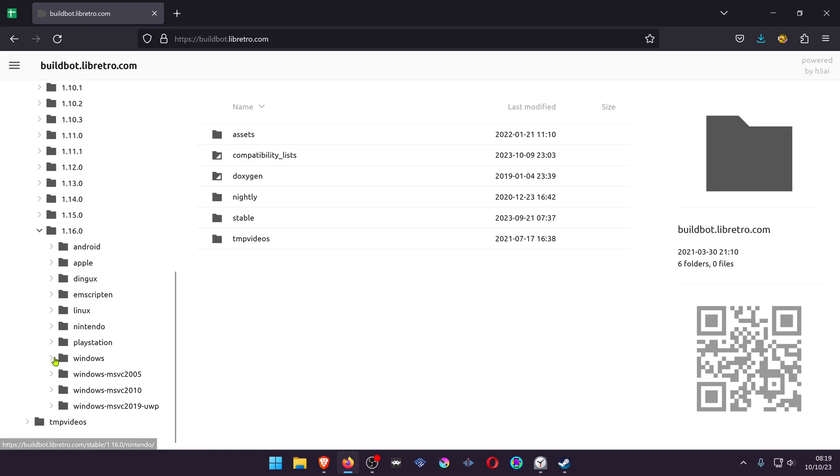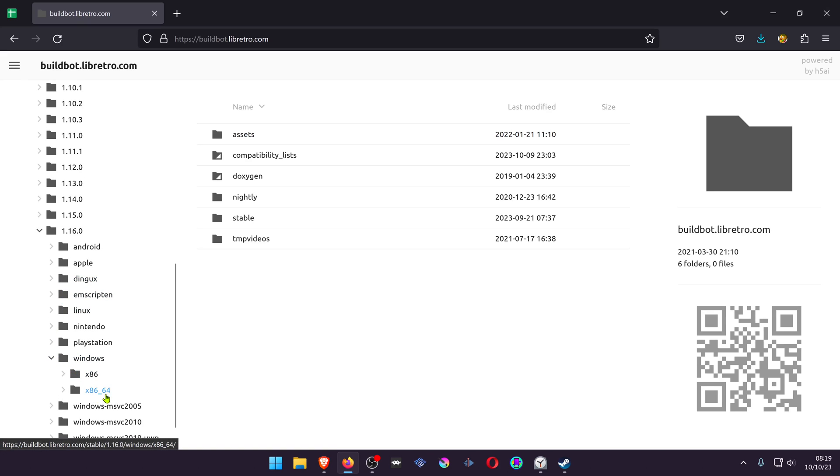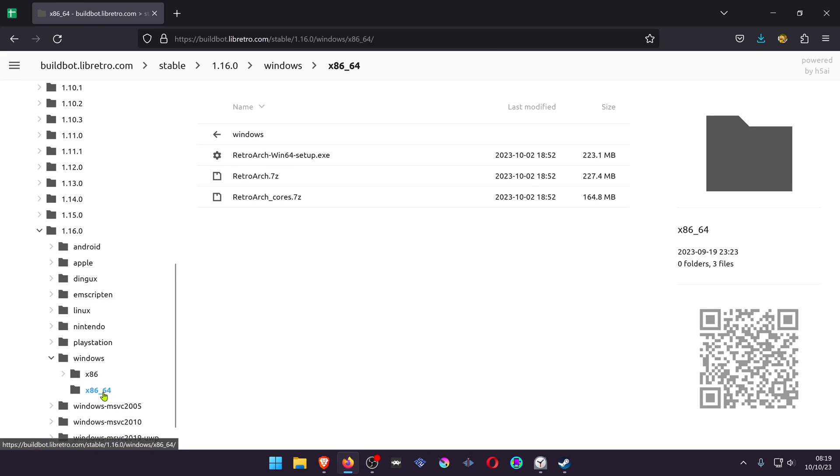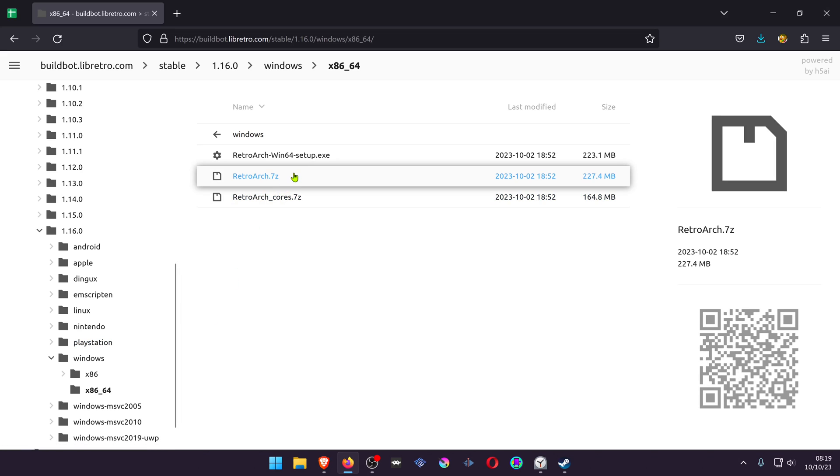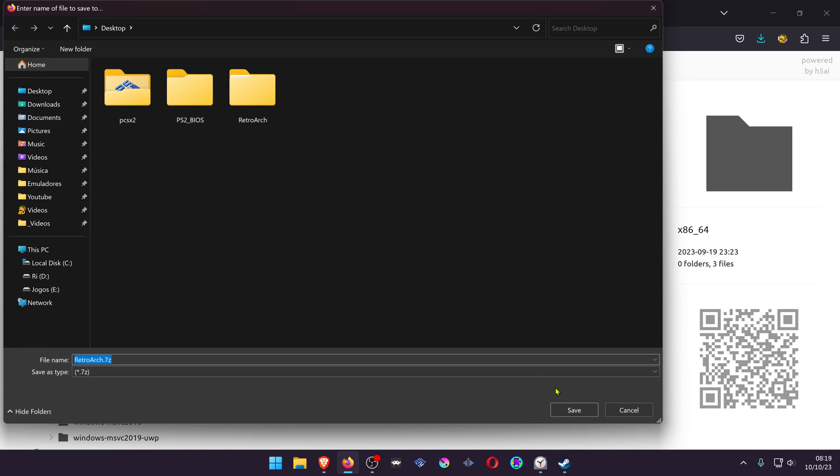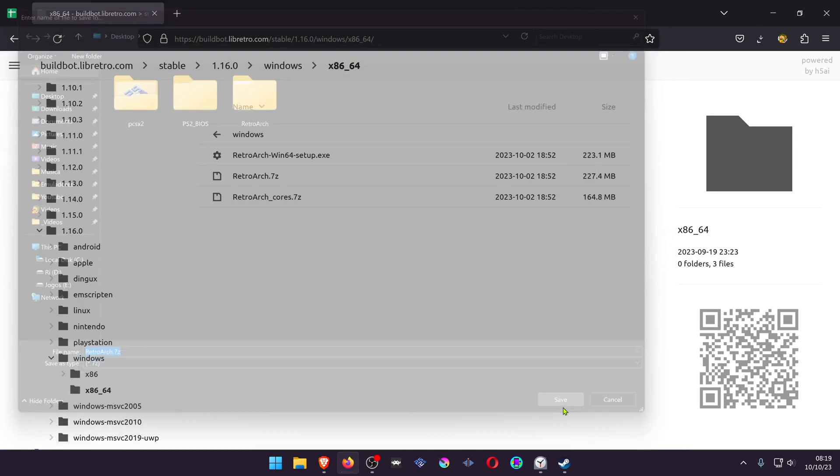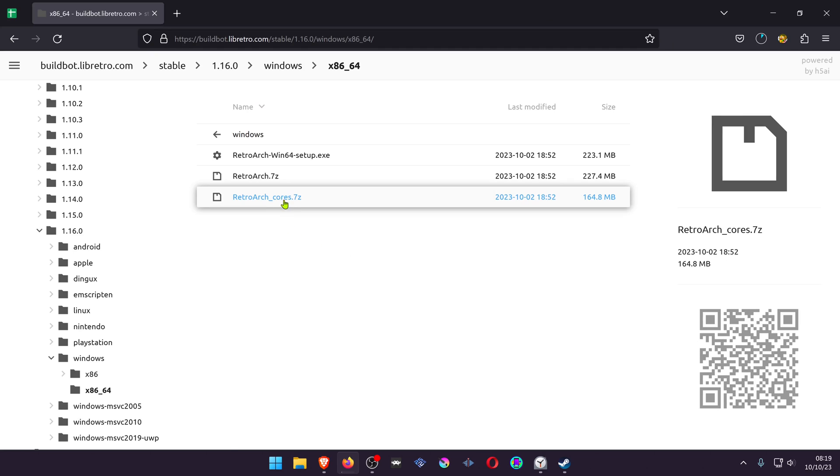Then choose Windows. In this case, it's for Windows x86-64. Then download RetroArch.7zip and download RetroArch Cores.7zip.